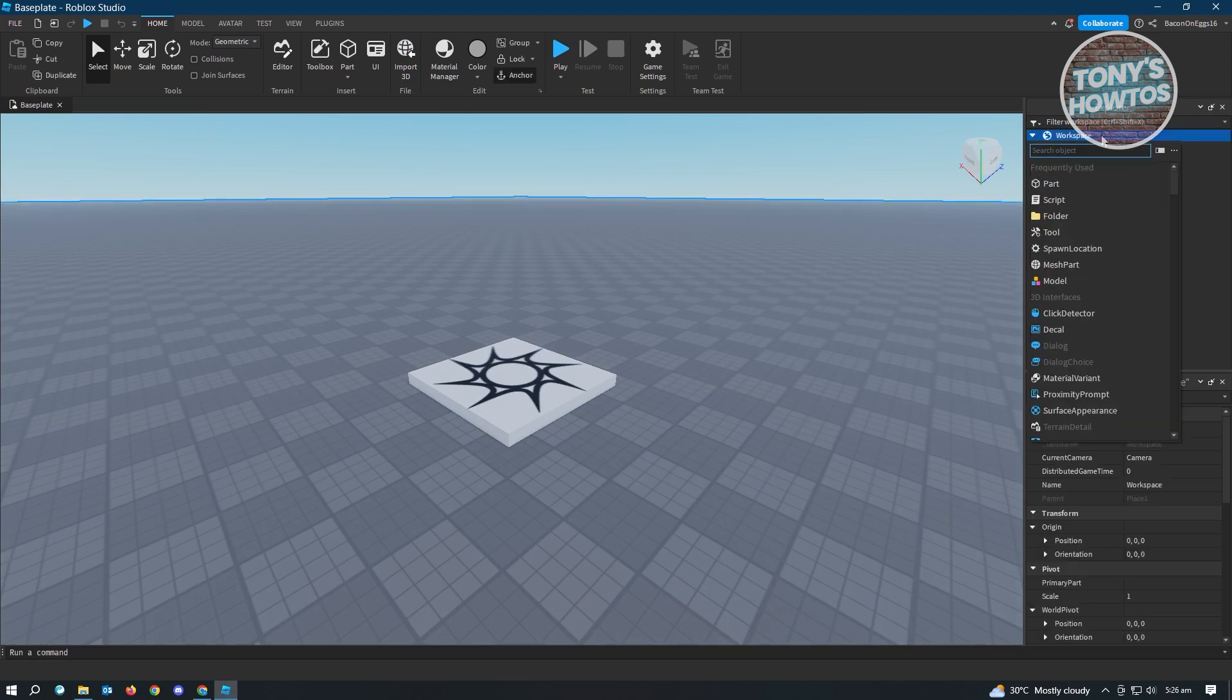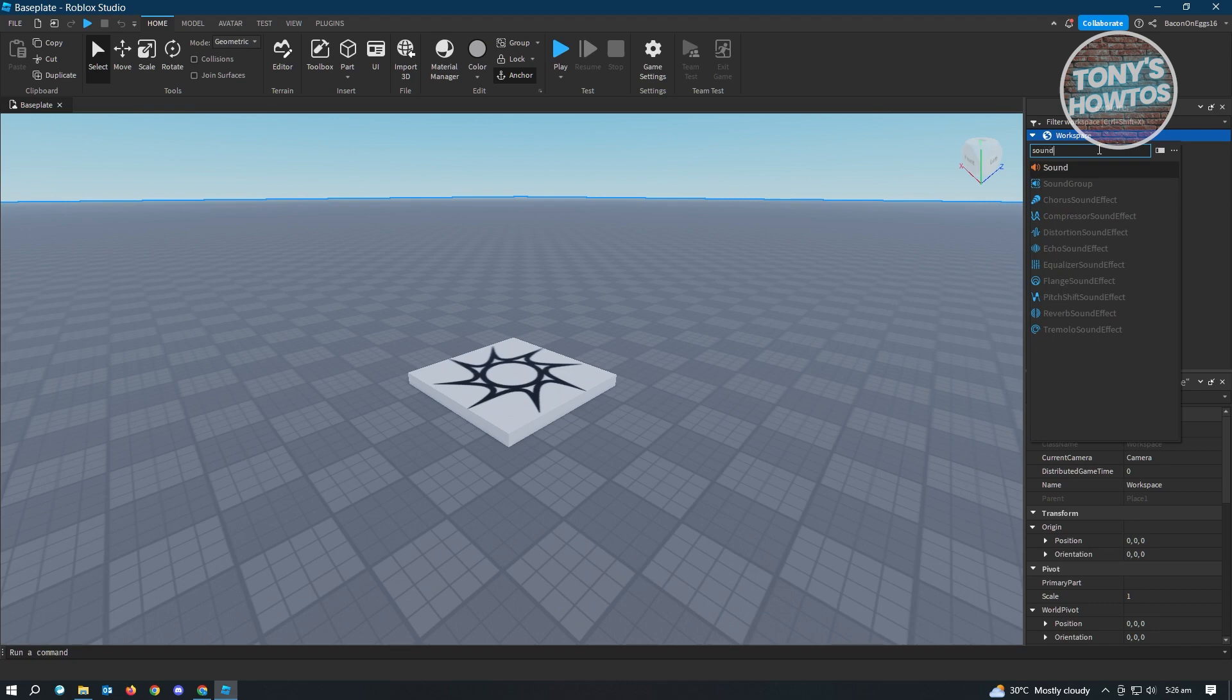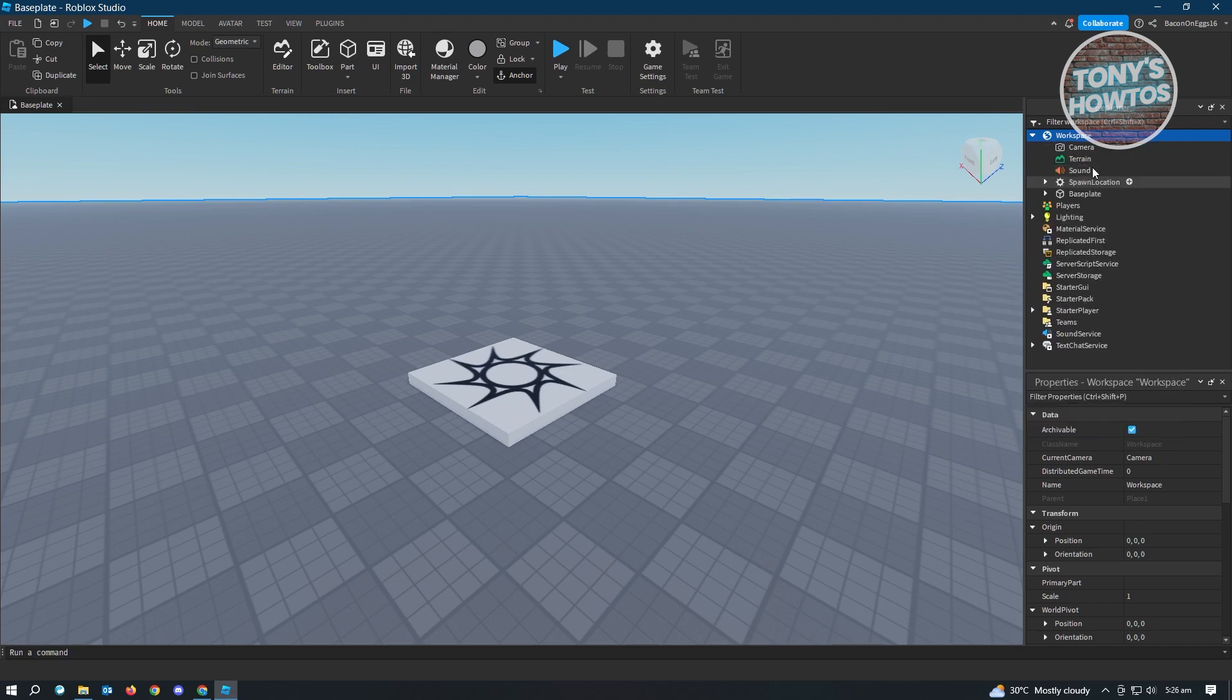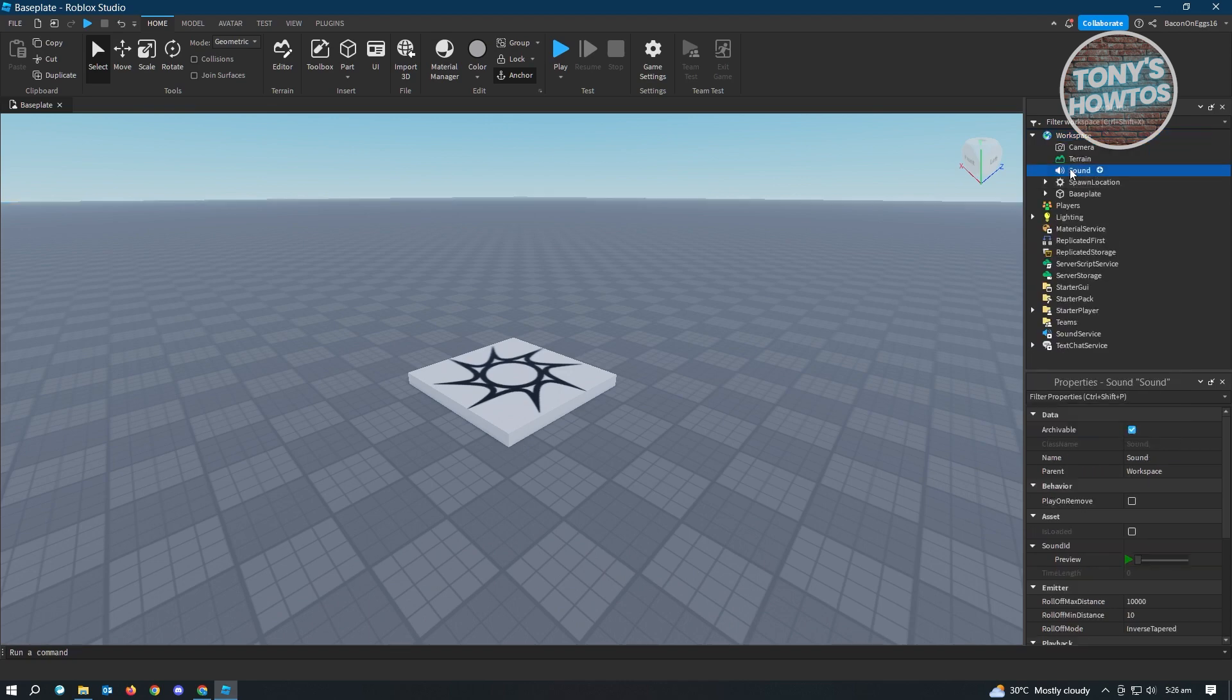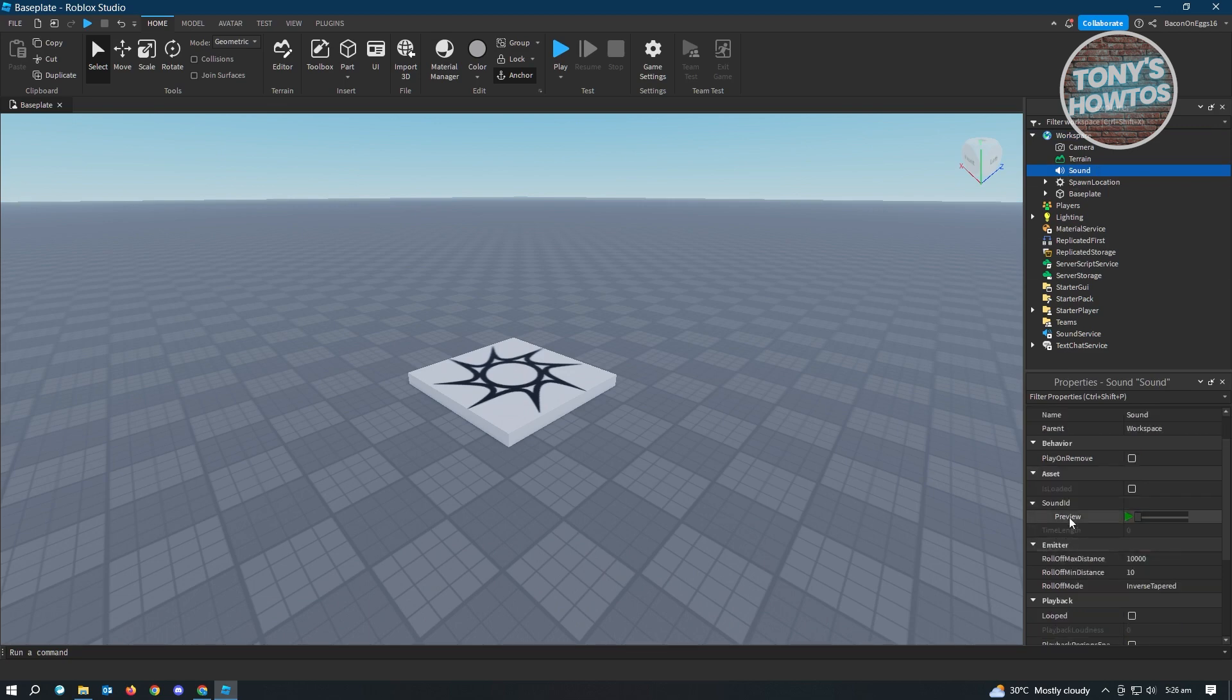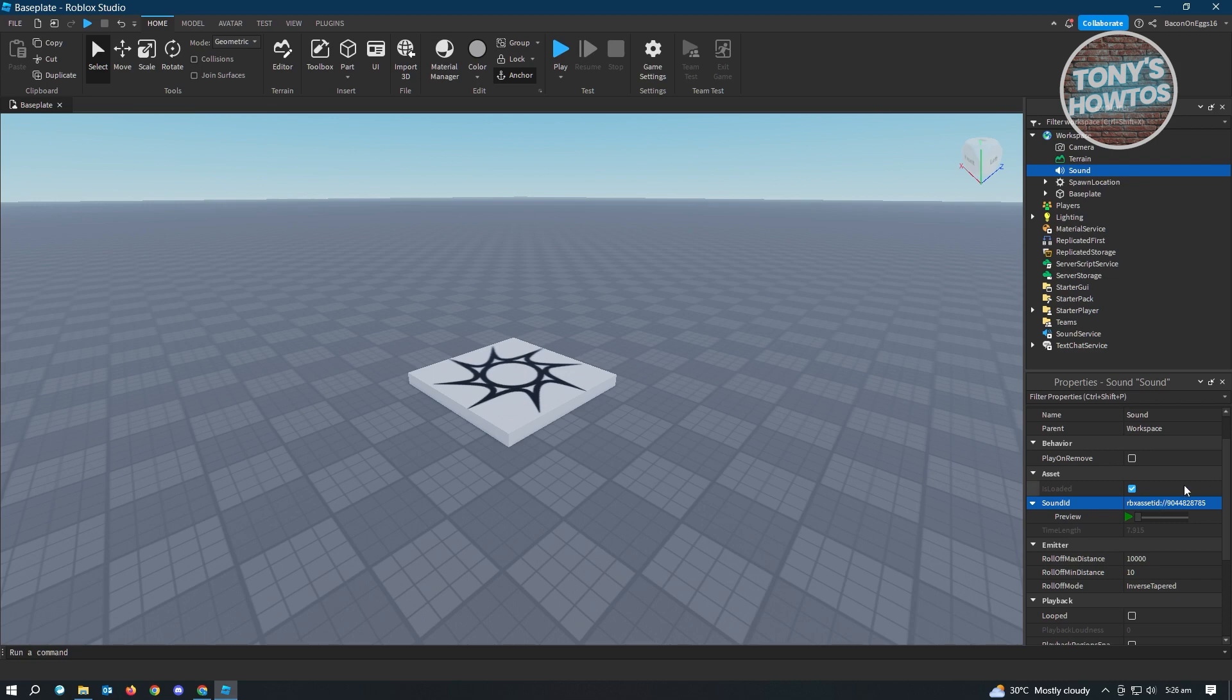Once that loads up, you want to open up your Workspace and create a new object. That object is going to be a Sound. Type it here, just click on Sound, and here click on Sound again. From here, just paste the ID under the Sound ID option or property and hit Enter. It's going to automatically create that link.